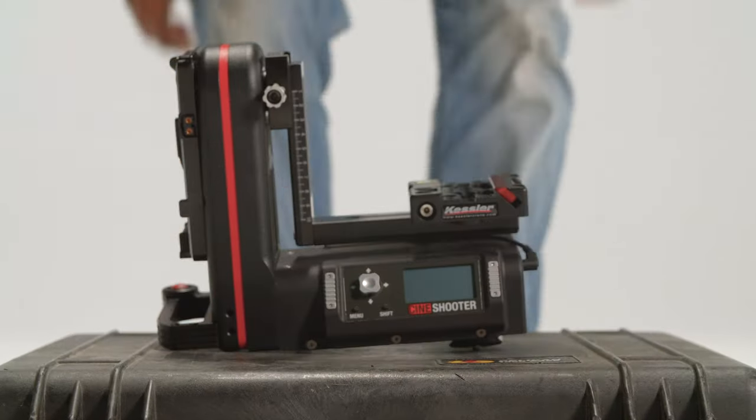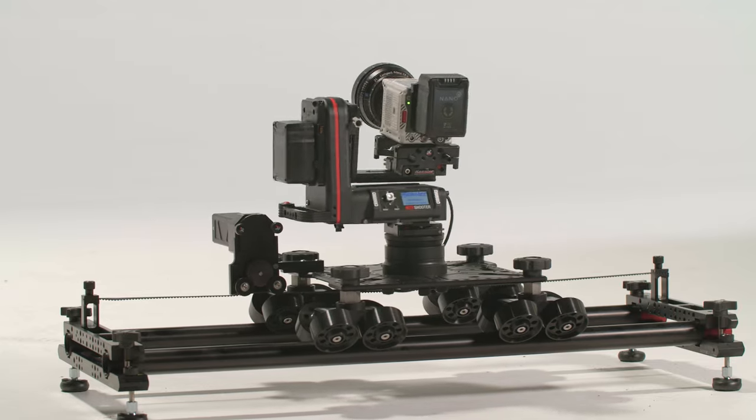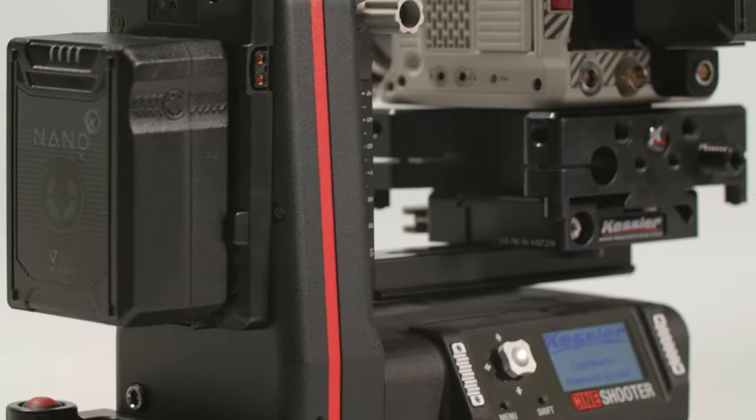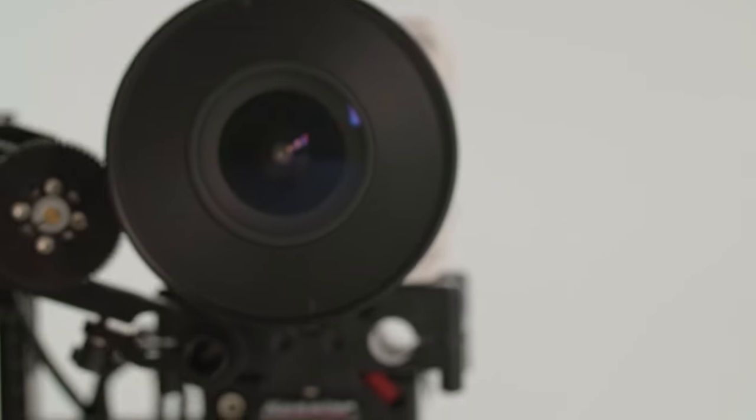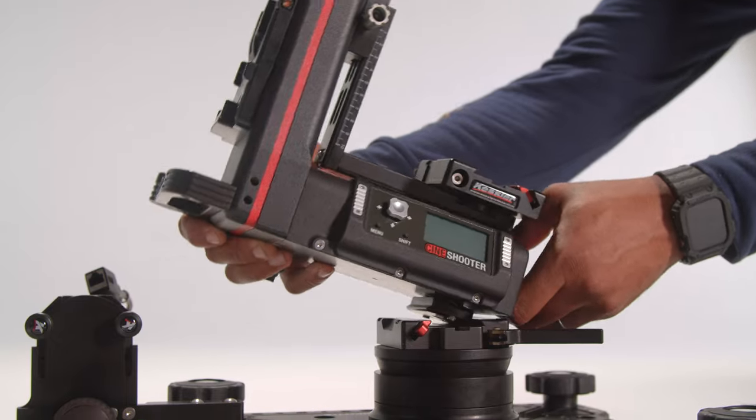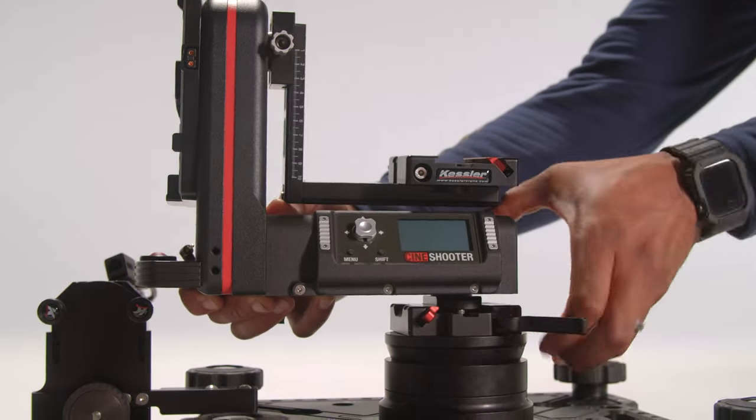The Kessler CineShooter is a culmination of over 10 years of motion-controlled development, backed by some of the best shooters in the industry.